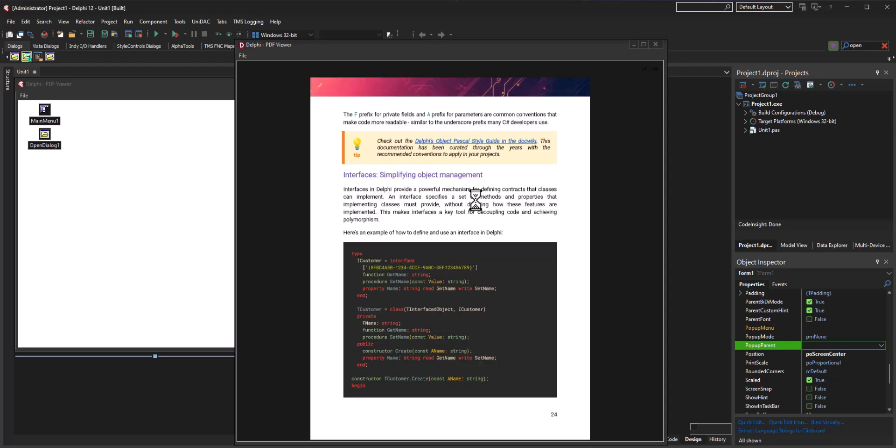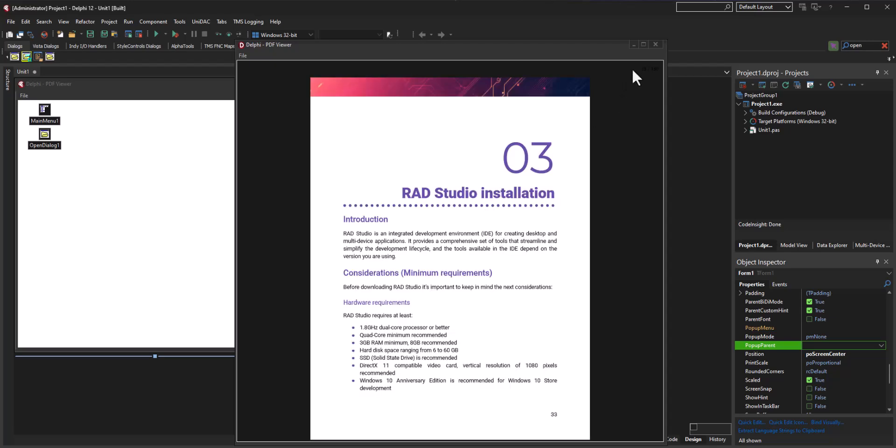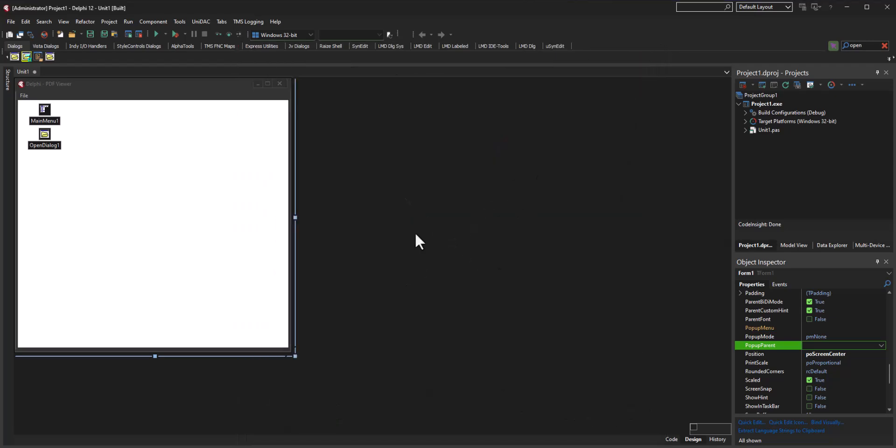And there you have it. So that, ladies and gents, is how you make a quick Delphi PDF viewer application. So there you have it.